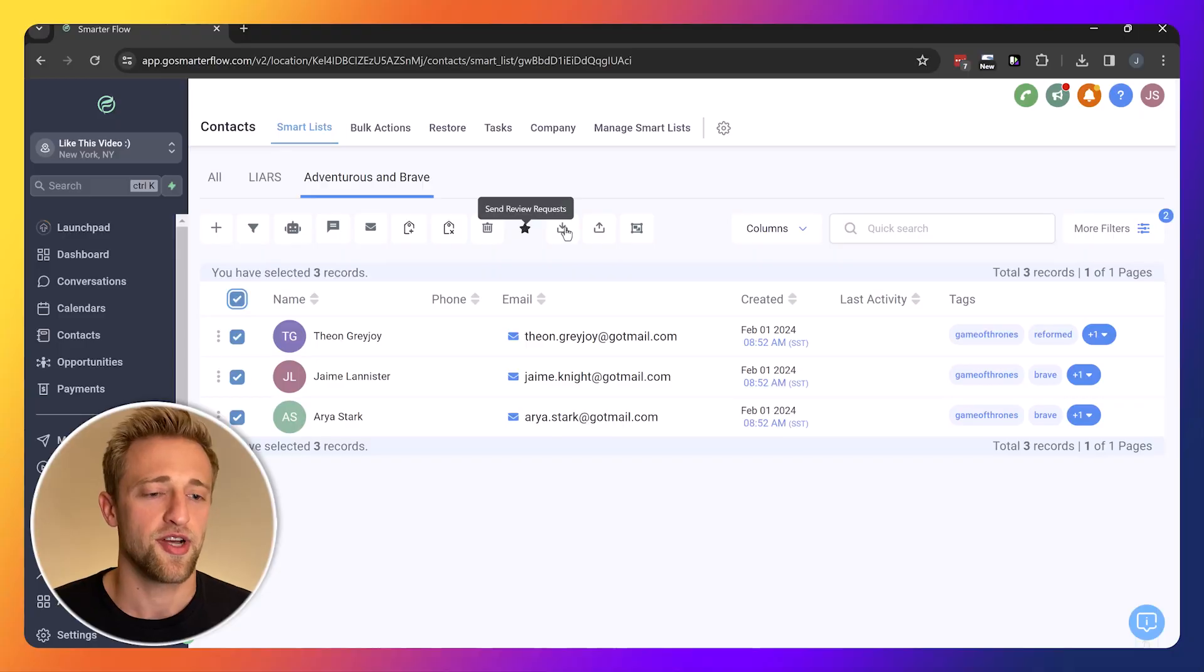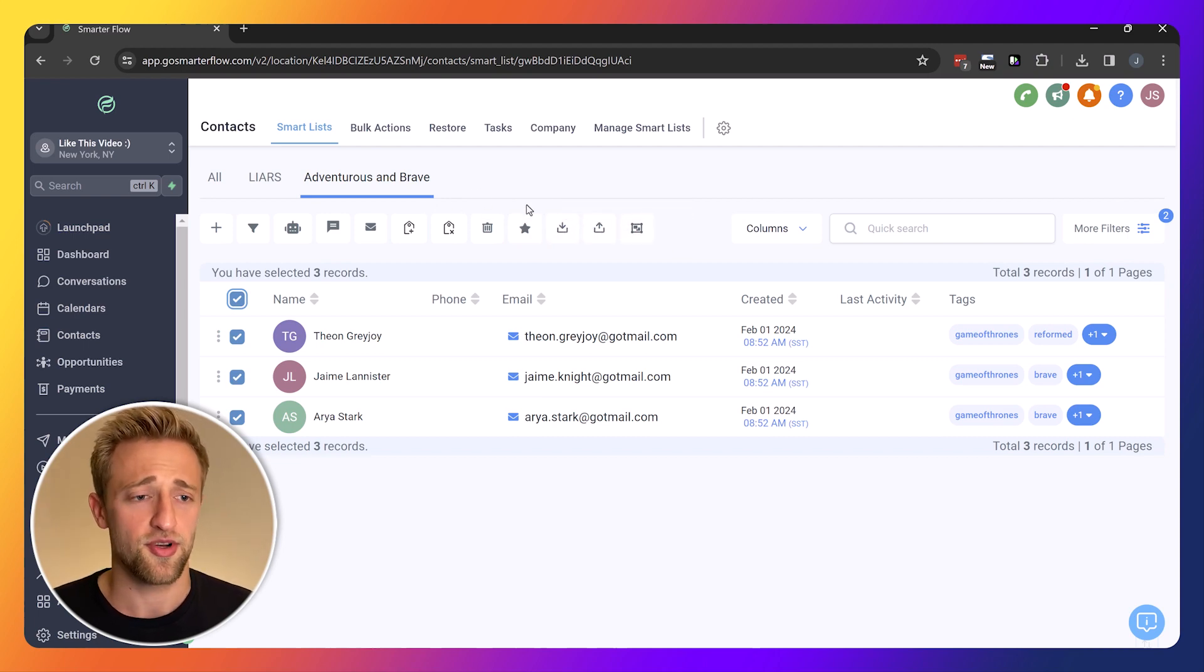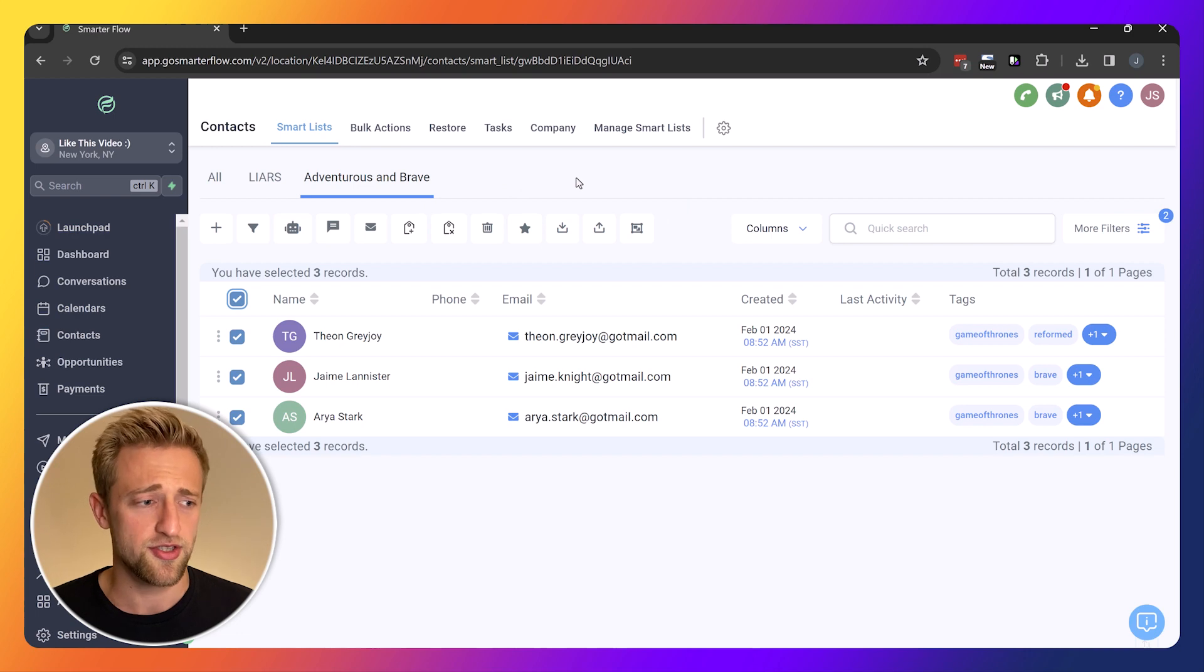We could export them, import them, do all that good stuff. But again, this video is about smart lists.